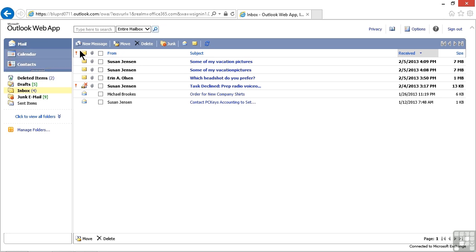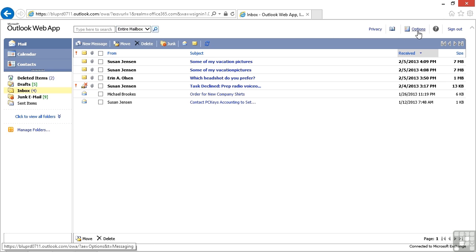We have search capabilities from the top part of the screen, and we also even have the ability to work with a few options and the address book on the upper right.